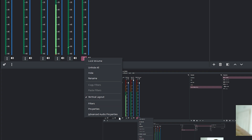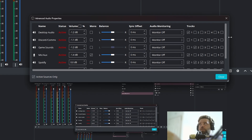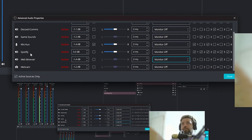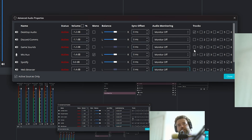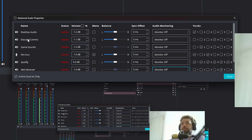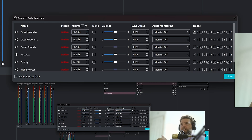To separate these in your recordings, right-click anywhere in the Audio Mixer and click Advanced Audio Properties. You'll see all your sources listed with track checkboxes. For Track 1, keep all sources selected — this is your main default output, so when you open the clip in VLC or Media Player it plays everything you heard through your headphones. Keep Track 1 selected for all your devices.